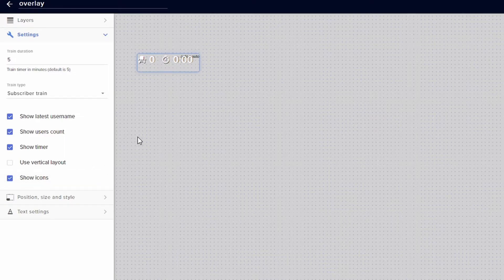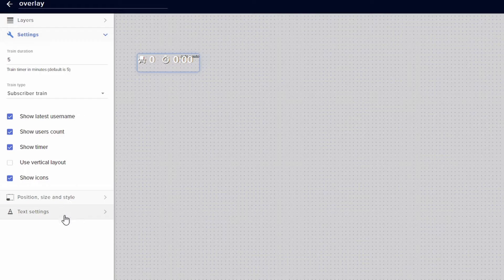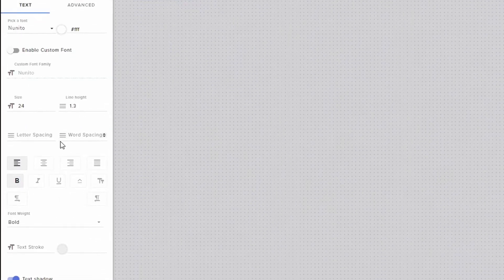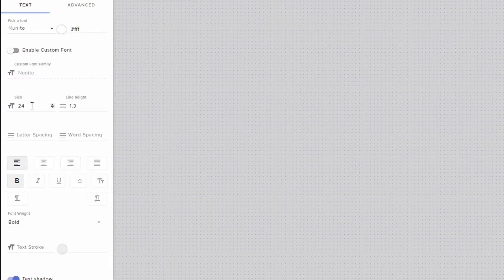Now once you have that, you can go down to the text settings and this is where you can make it a little bit bigger. You can change the text like the font and stuff like that. Very self-explanatory in this area. Once you have that set up, go ahead and click on save and we're going to emulate it.